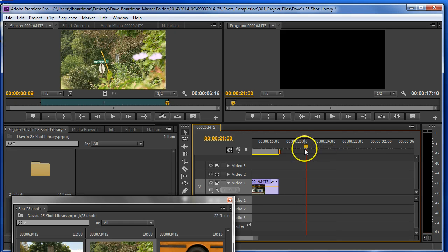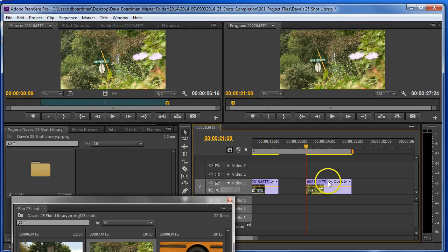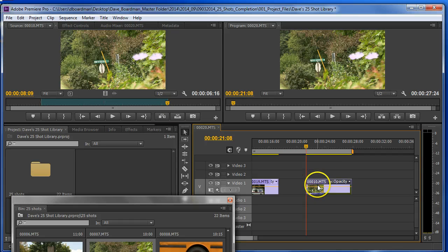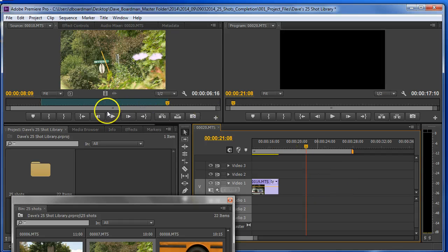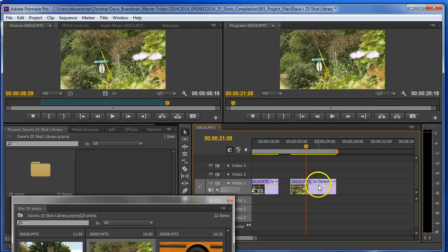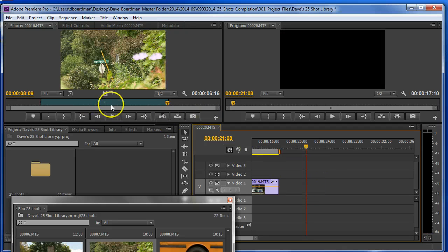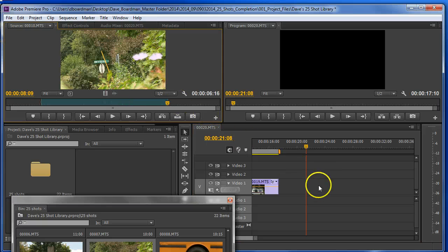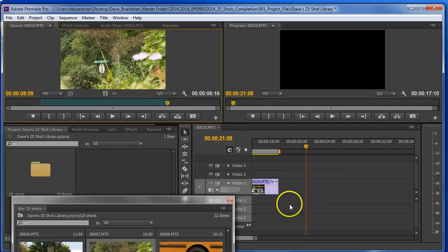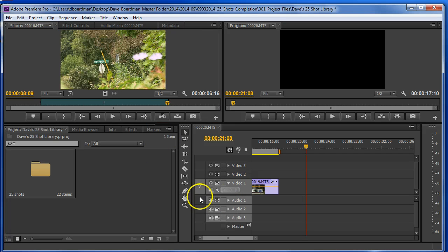The other thing I can do is I can go ahead and drag it in. Or if I wanted to, I could just add the video. Or I could, if I wanted to, just drag the audio in. Maybe I don't have any audio with this clip. So anyway, those are the basics.